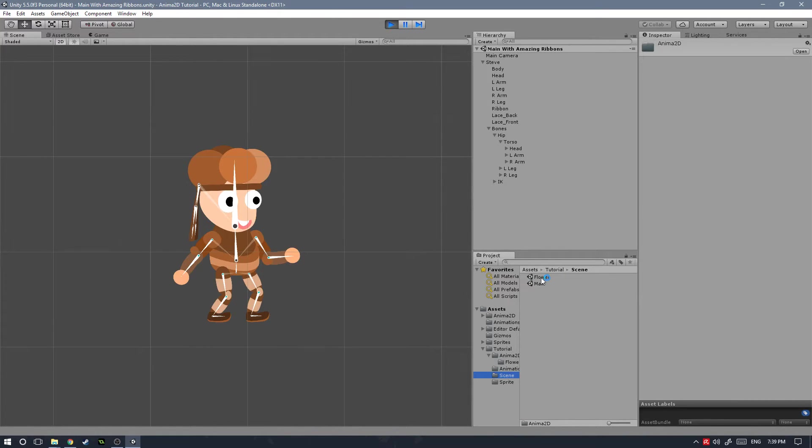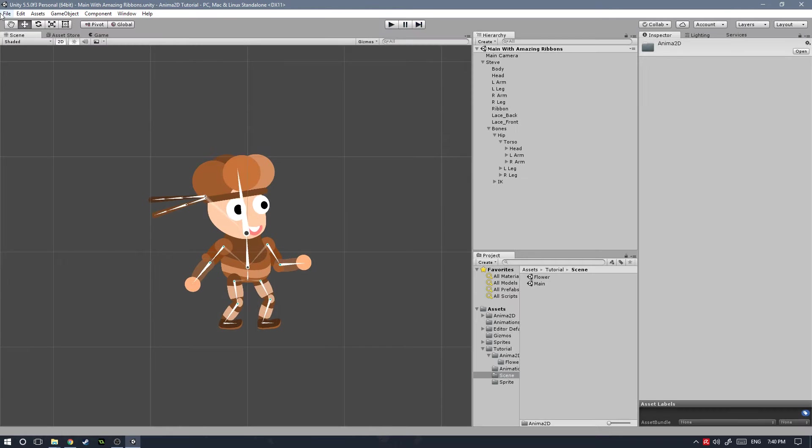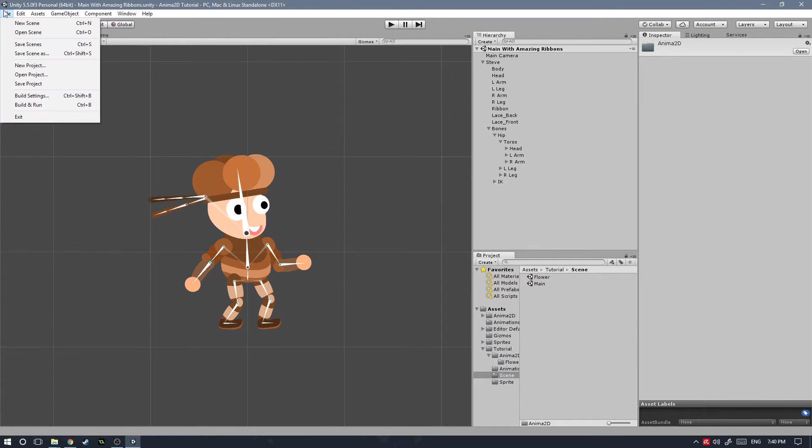All of this I will explain in a minute. To get started, let's go ahead and stop play mode and we're going to create a new project.